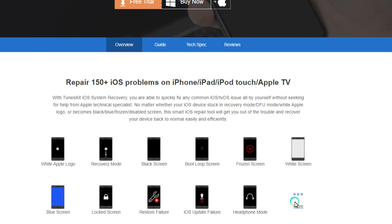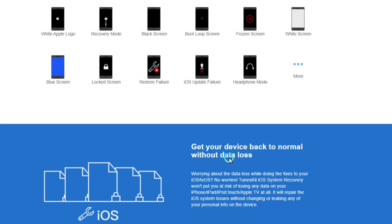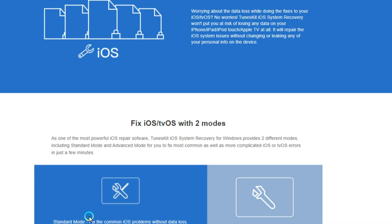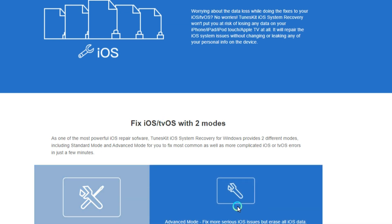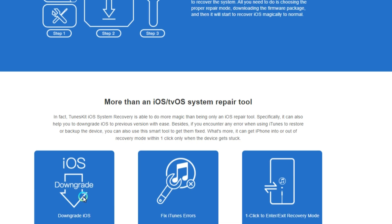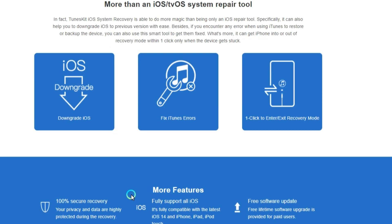Most importantly, you don't need to concern about the data security on your device, as the program will not cause any data loss problem in most scenarios. In addition, the software fully supports the newest iOS as well as almost all models of iPhone, iPad, or iPod Touch. Simply download the recovery utility to get your red iPhone repaired to a normal state in just seconds.